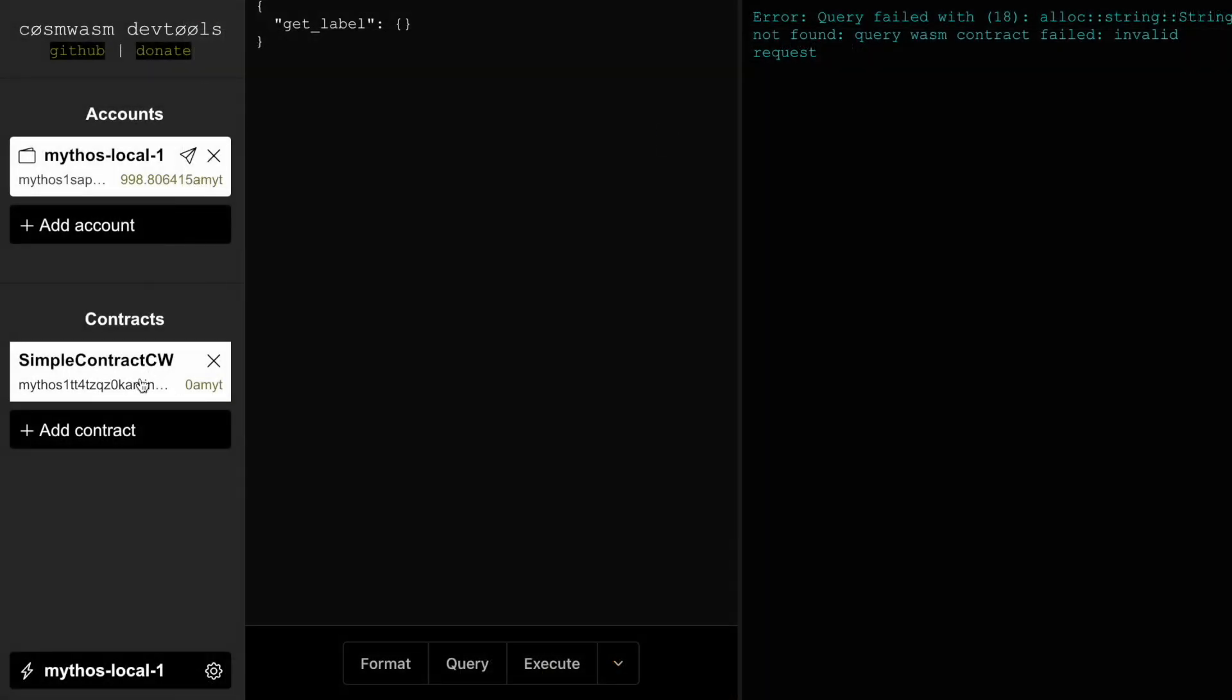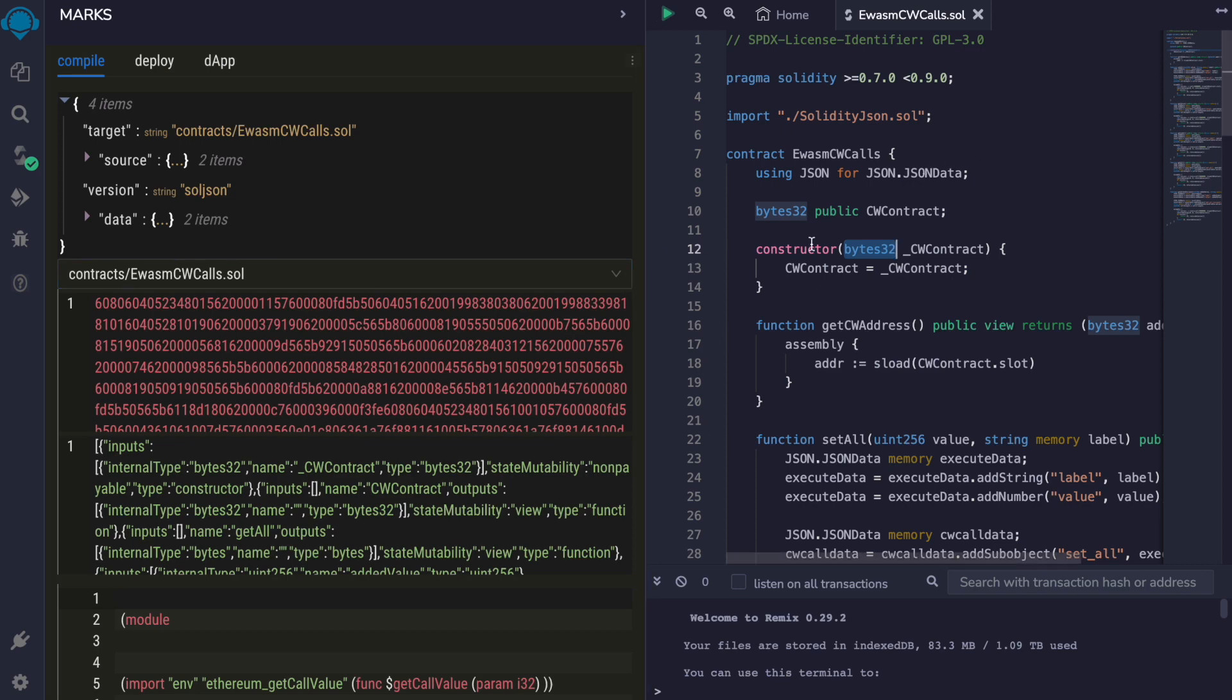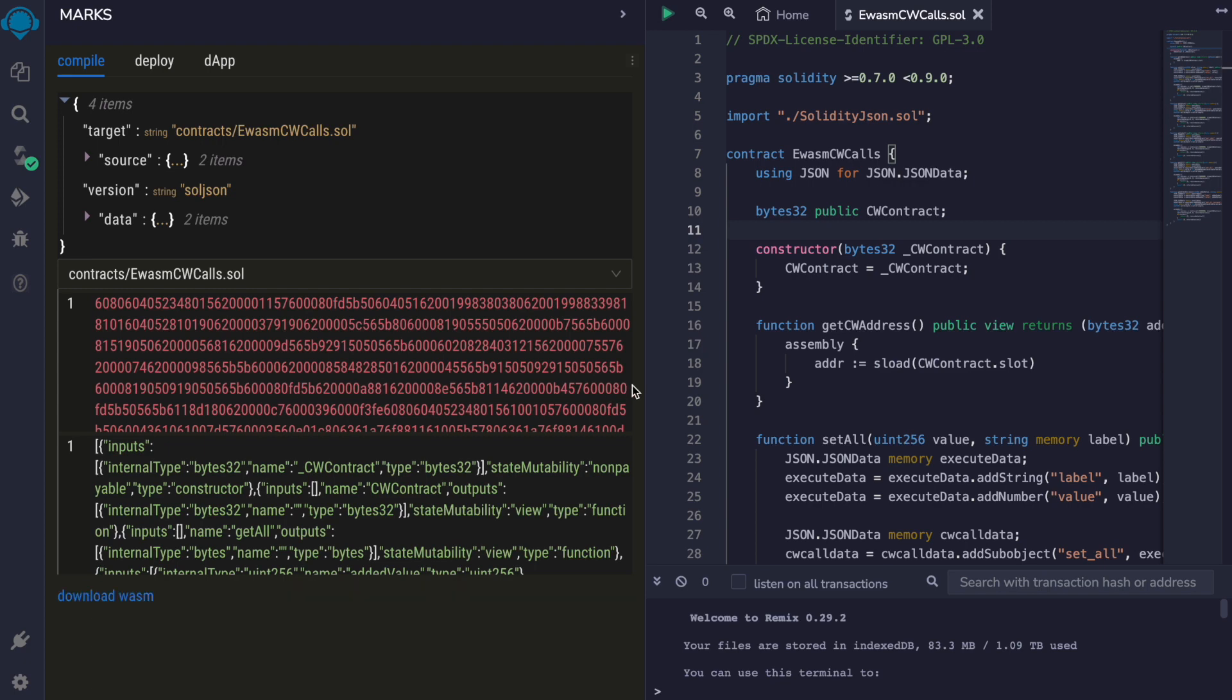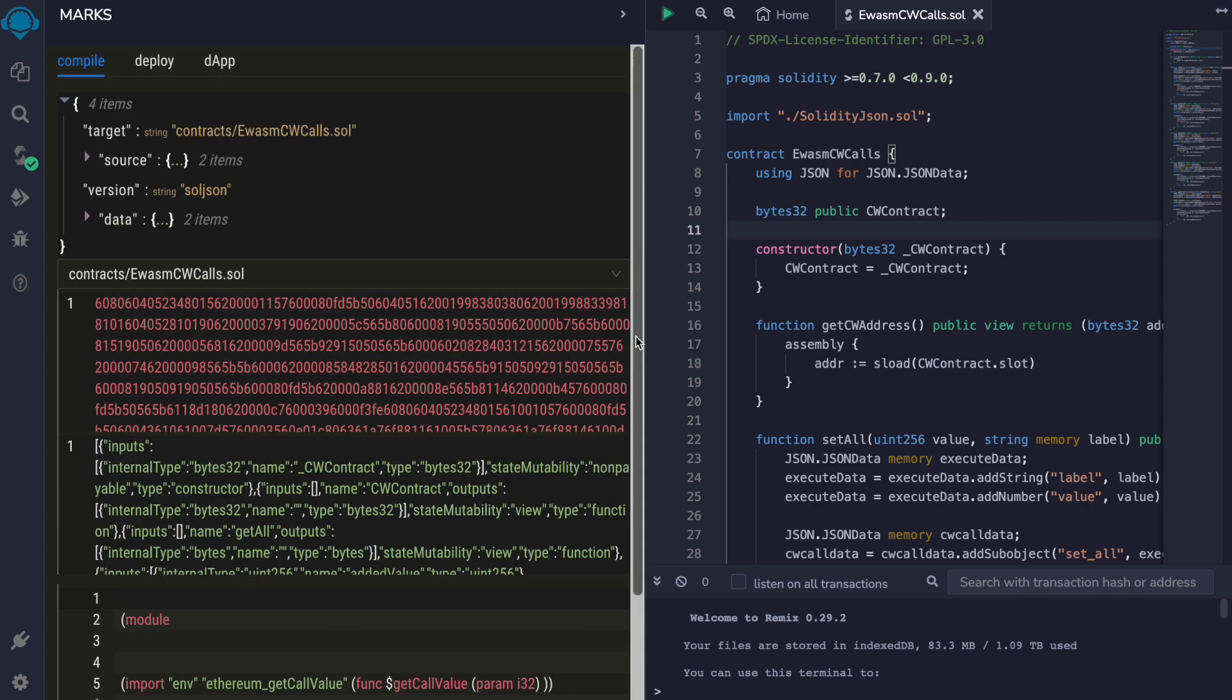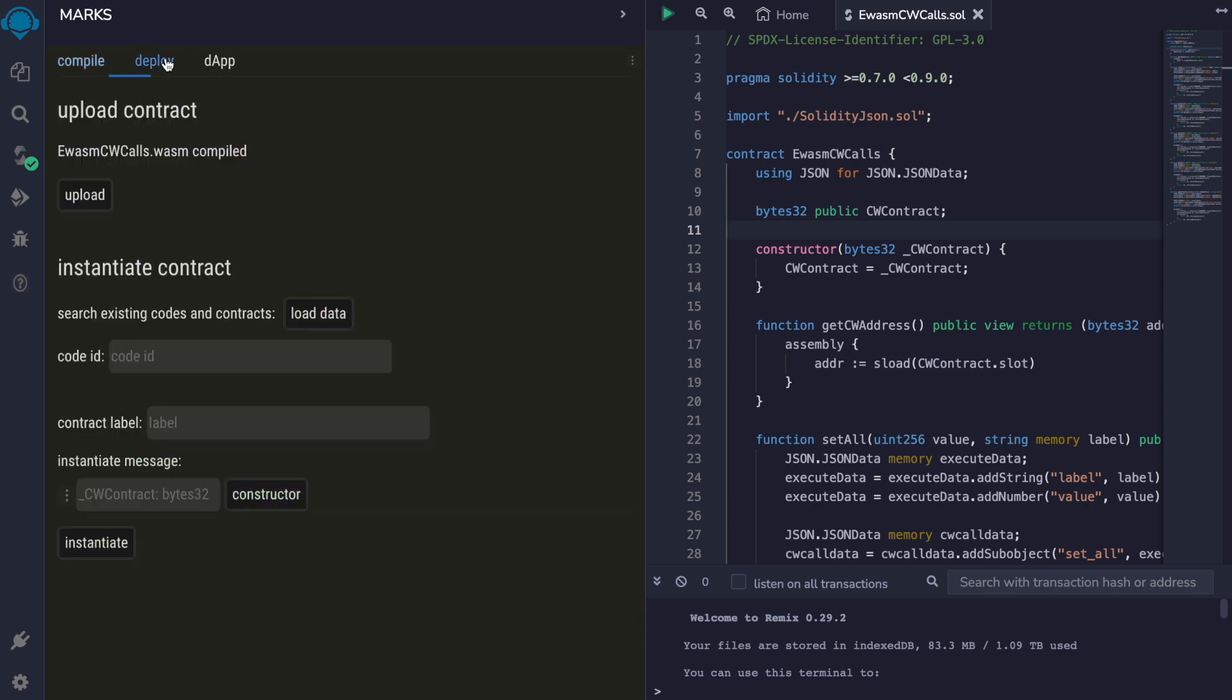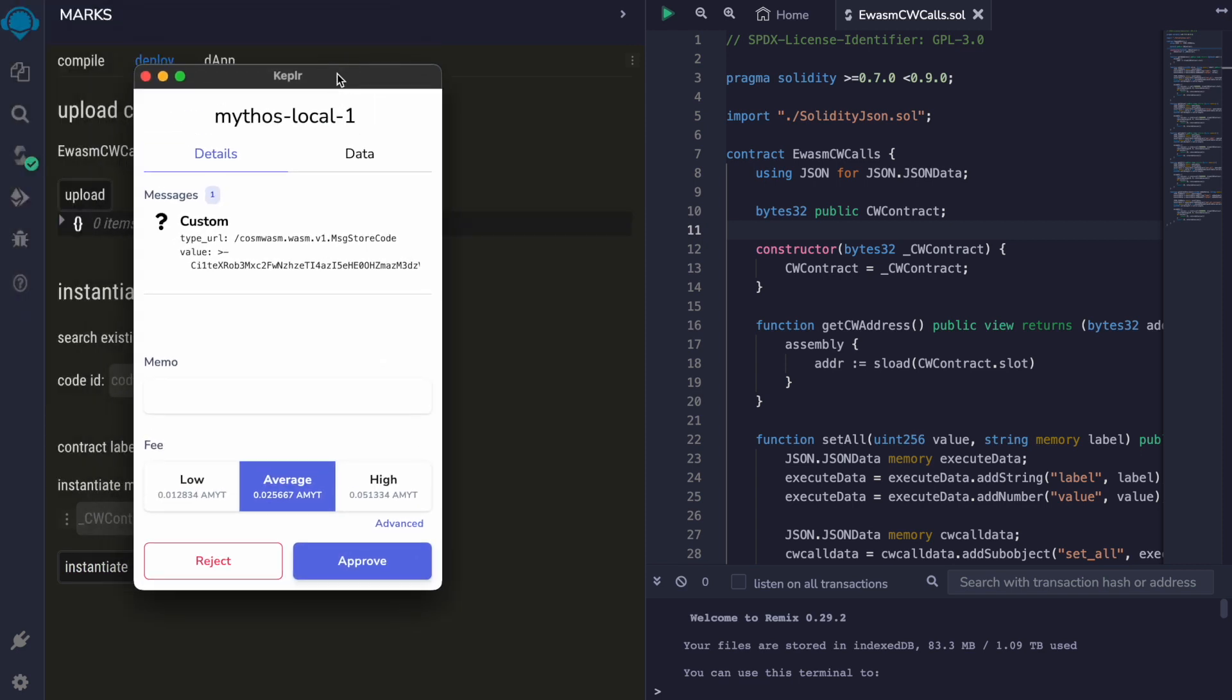We will take this address and go back to our Remix plugin to deploy this eWASM contract which has been compiled. The EVM bytecode has been transformed into a WASM binary. And now we can upload this contract to our local Mythos chain.